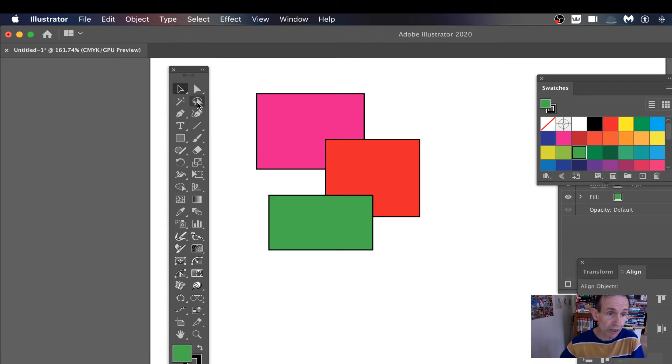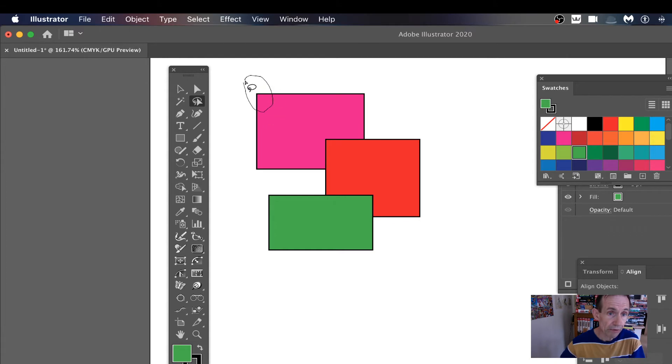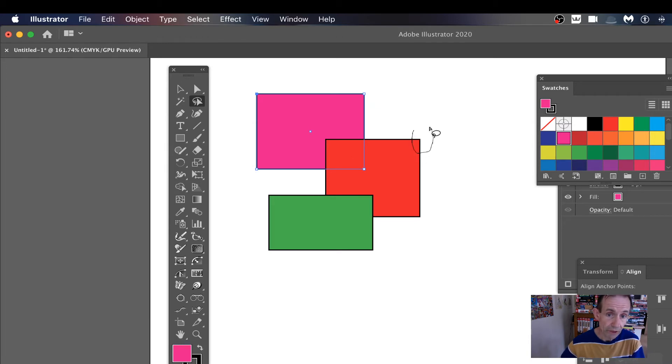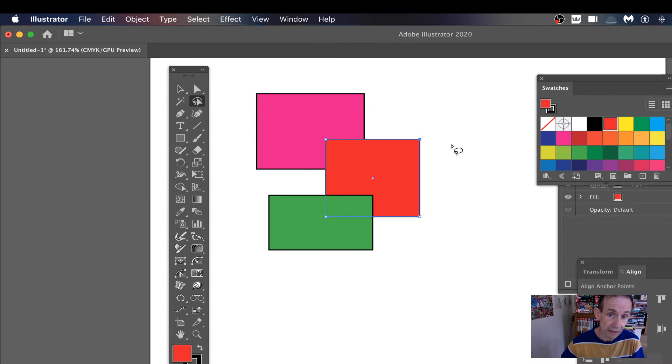I'm going to use the lasso tool. You just simply go over like that and that will select that point. These points are not selected. Then I can go over here and select that. Now that one will be deselected and just that one will be selected. What you can also do, you can go all the way along.